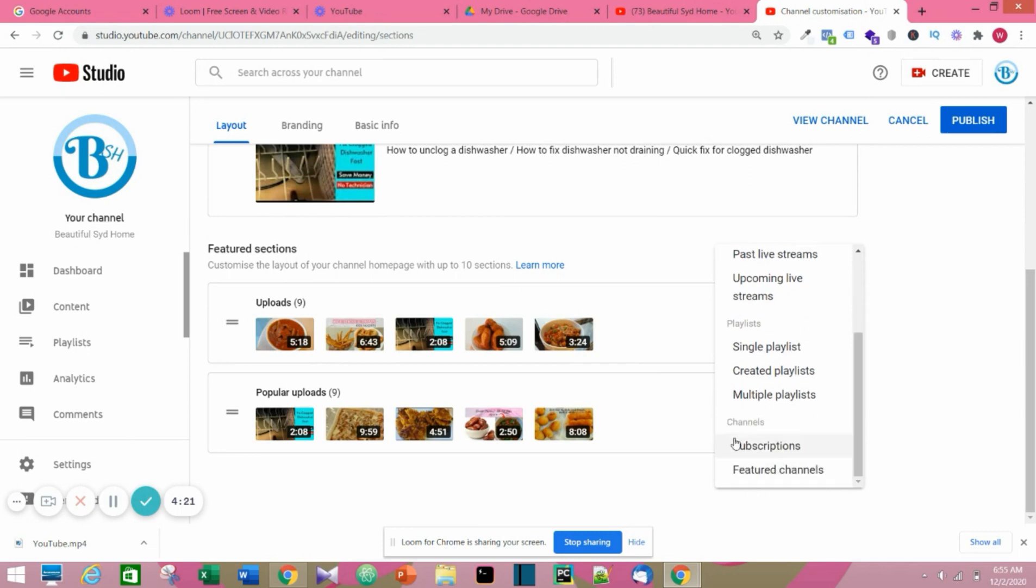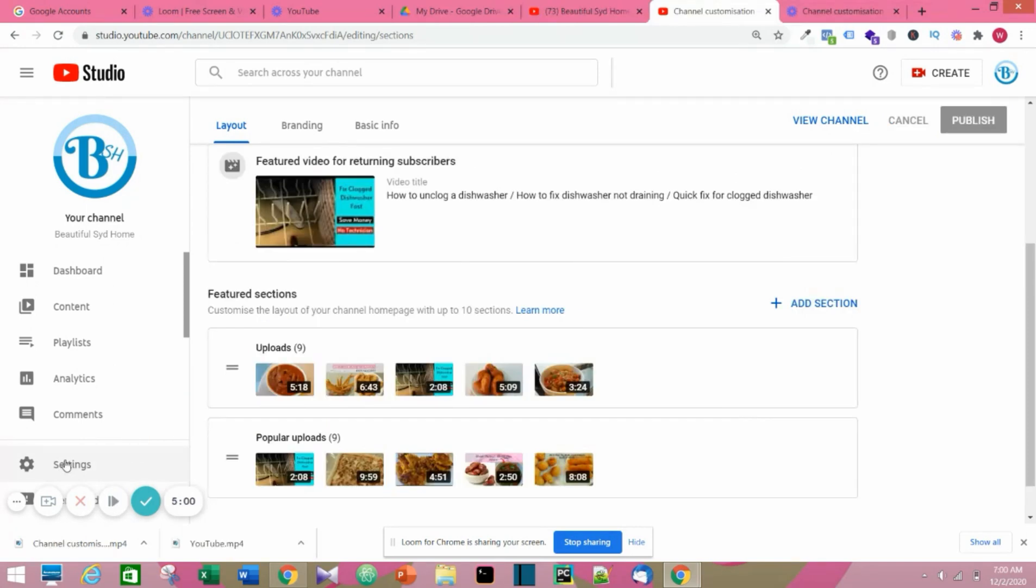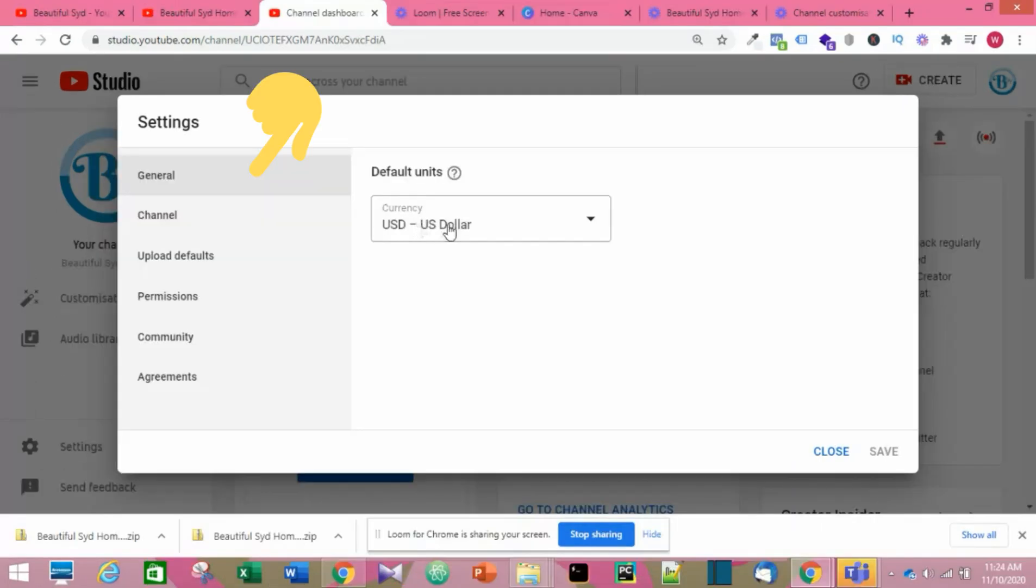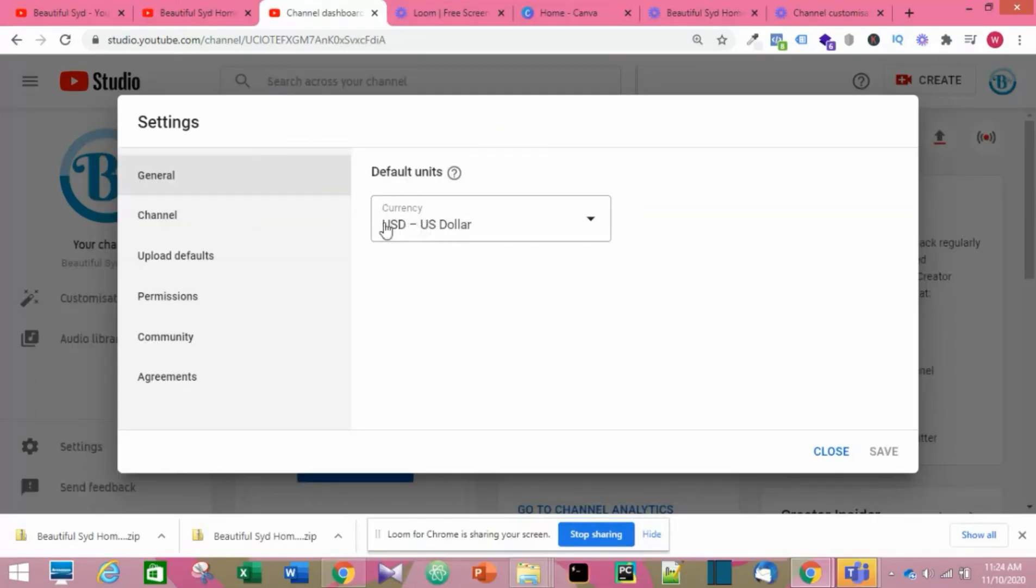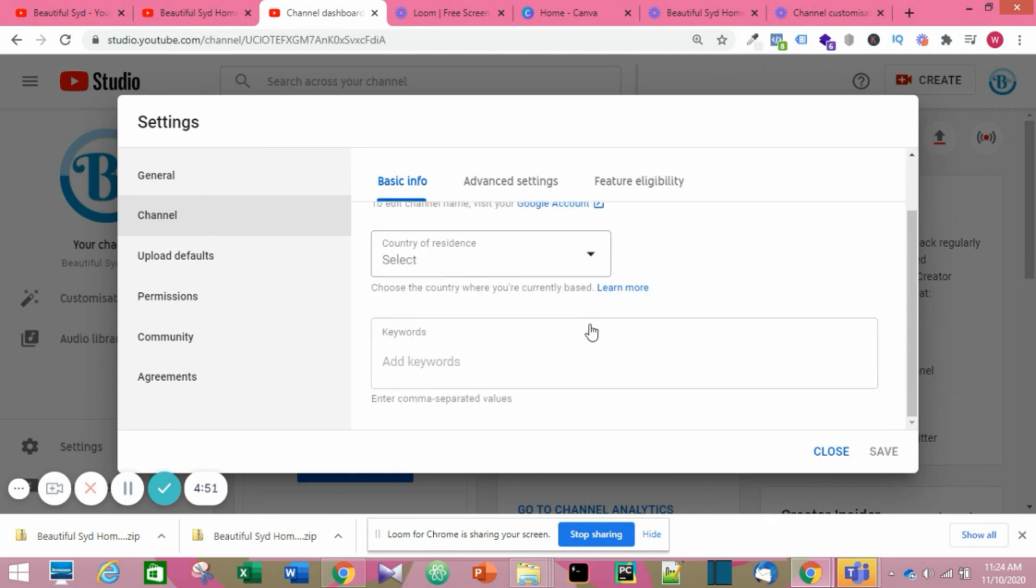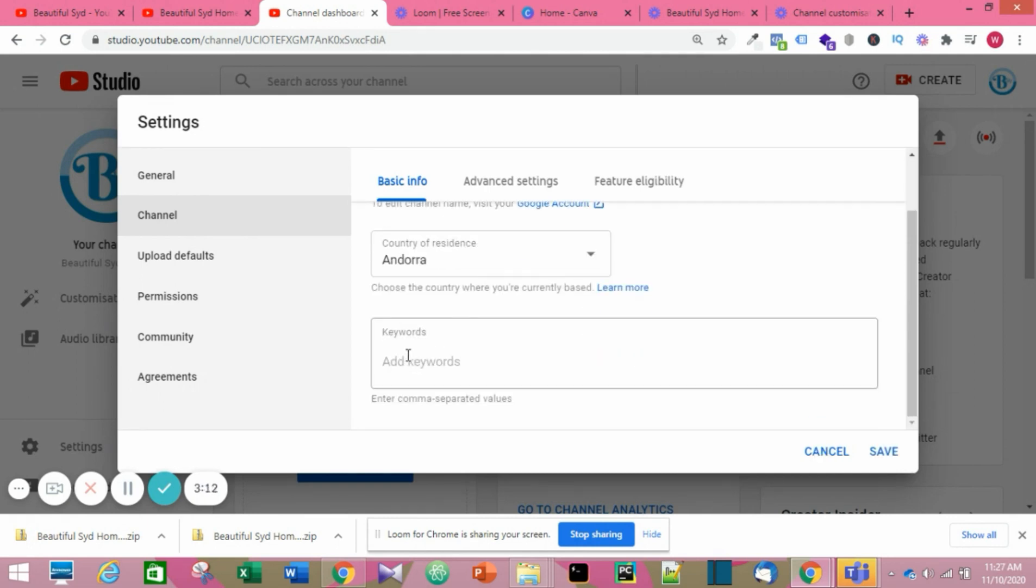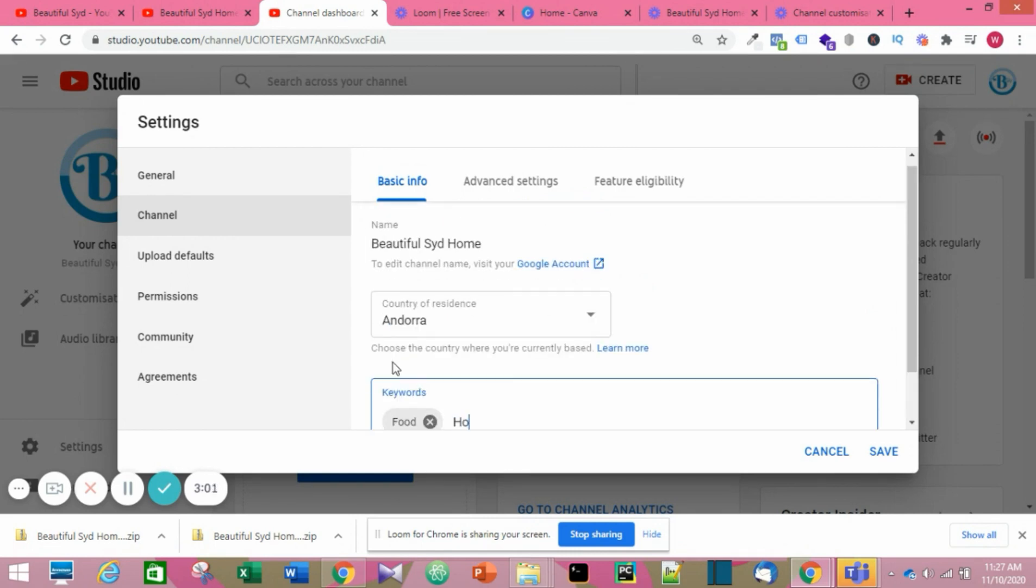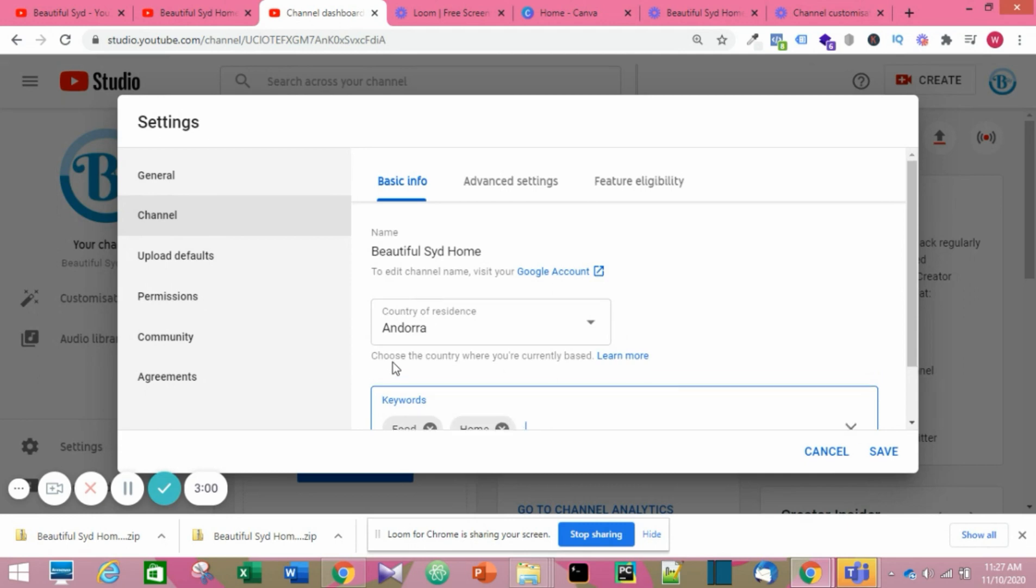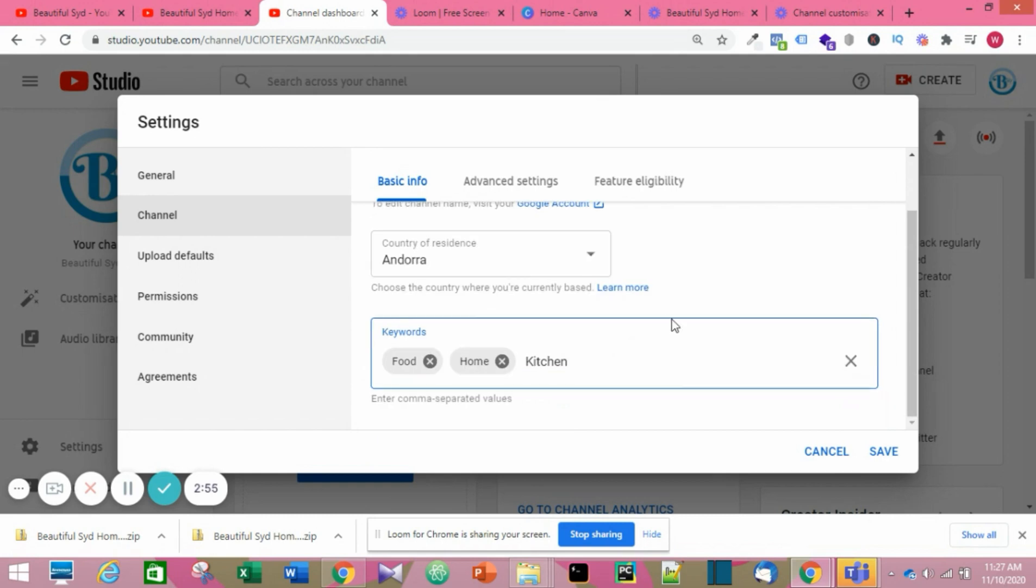Done with that, you click on Settings. On the General tab, you'll see the currency, and after that you go to your Channel. There you get to choose your country of residence and keywords for your channel. Click Save.